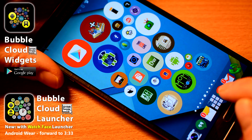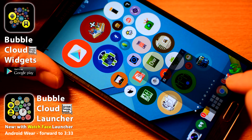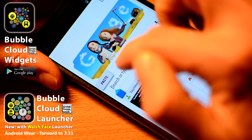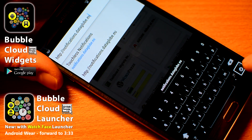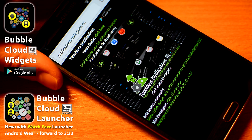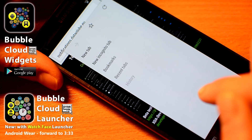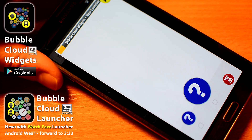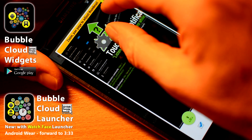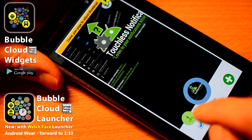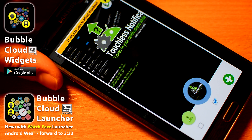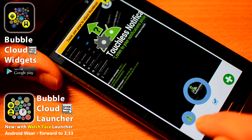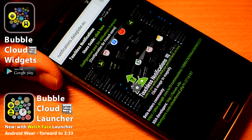Bookmark clouds work a little bit differently — you add bubbles from any web browser. First navigate to the web page, then choose share page, and pick add to bubble cloud. Adjust the page to create the snapshot for the thumbnail. Select if you want to show the site icon for smaller bubbles, then tap the plus sign to add to your cloud.